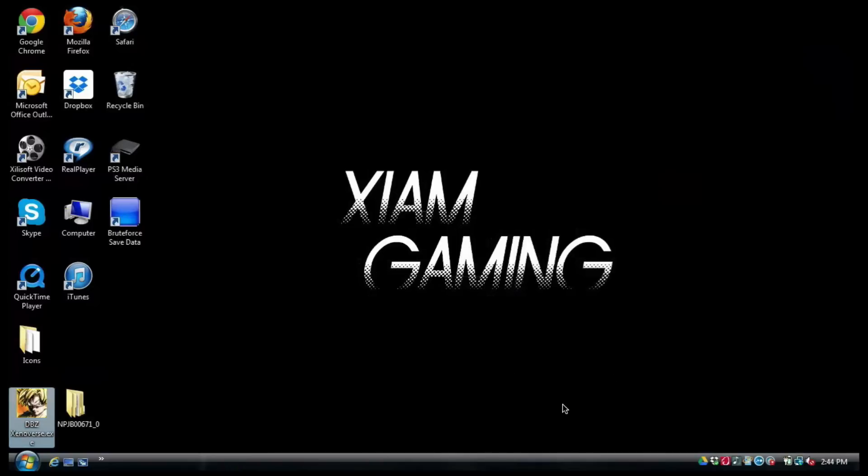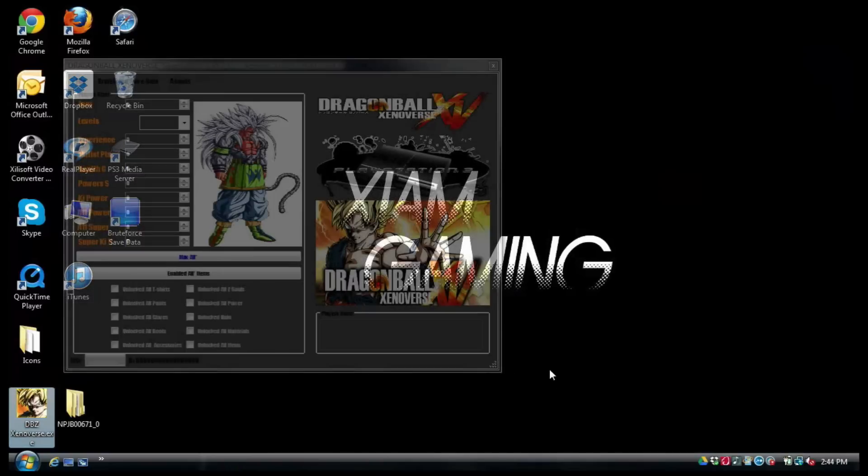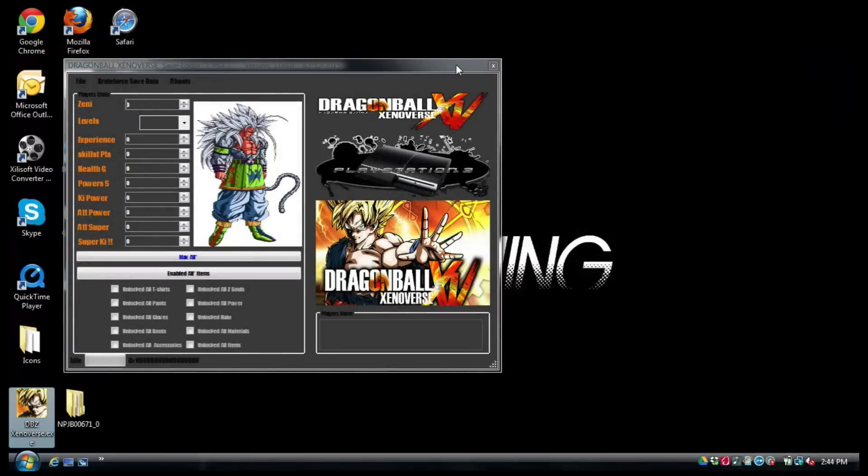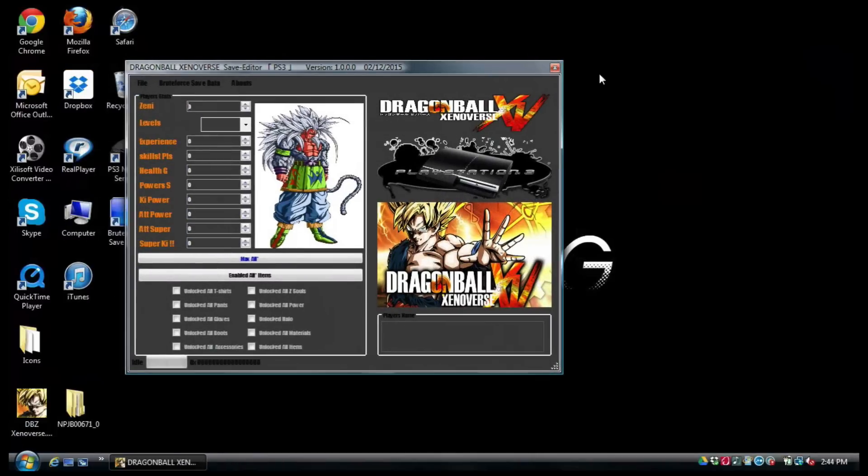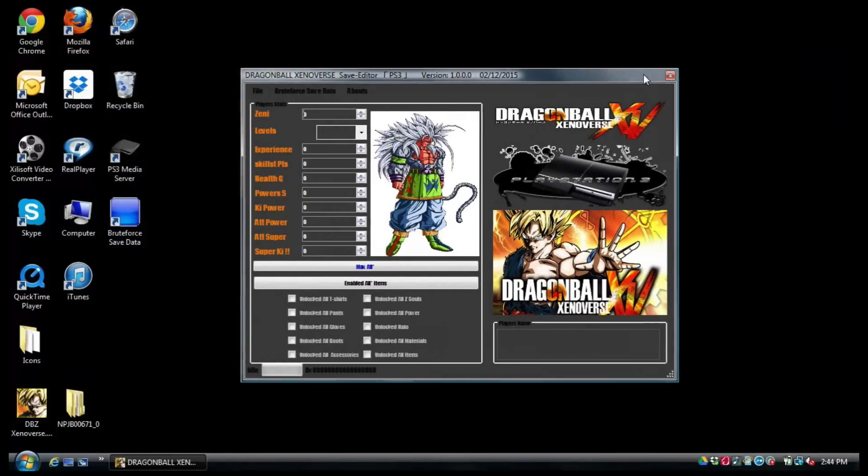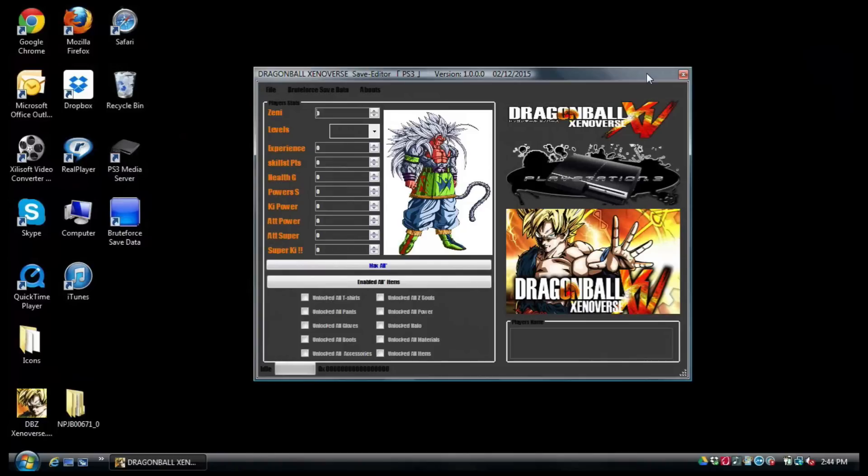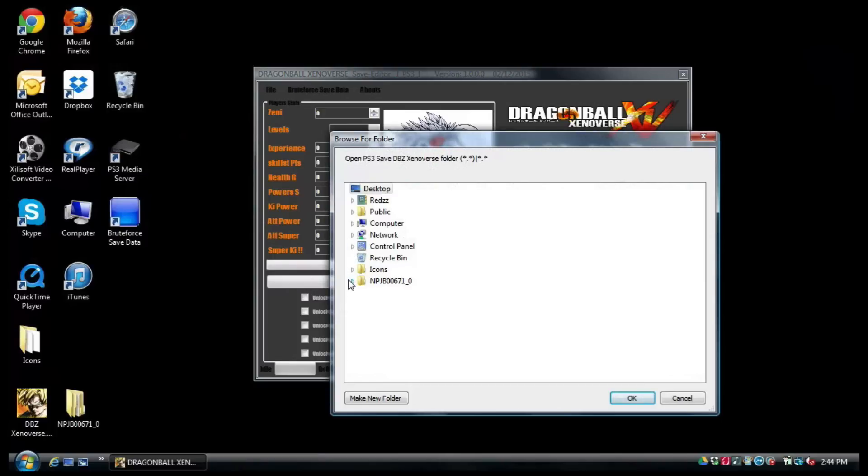Bear with me for one second. This is the Dragon Ball Xenoverse save editor from Brute Force. All you need to do is go to open, give it a second, and keep in mind